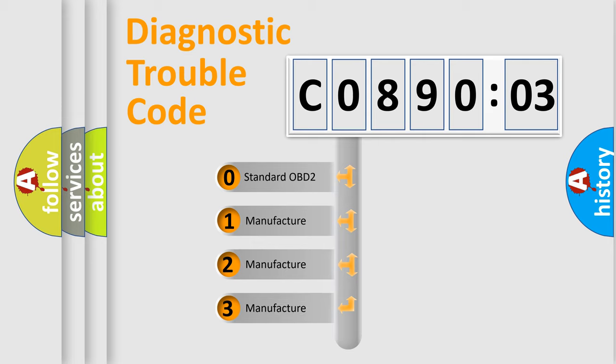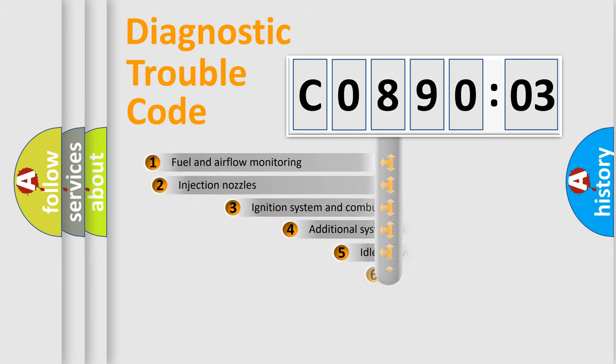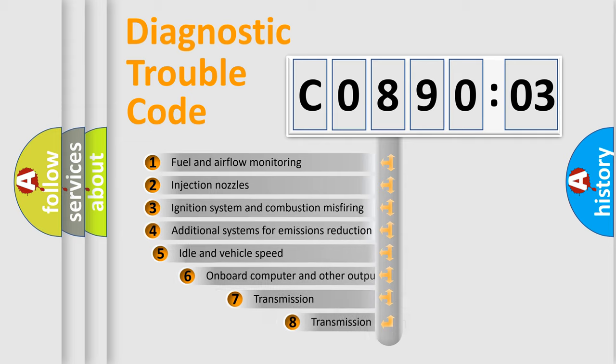If the second character is expressed as zero, it is a standardized error. In the case of numbers 1, 2, 3, it is a more prestigious expression of the car-specific error.